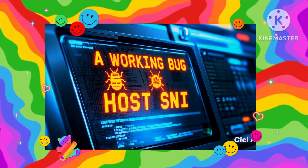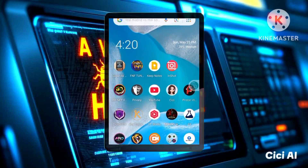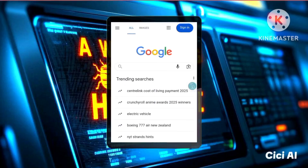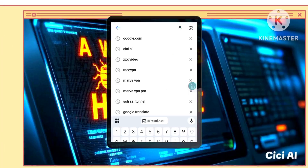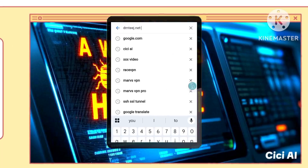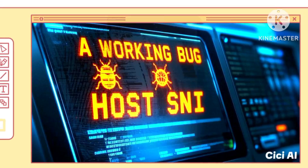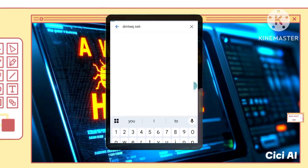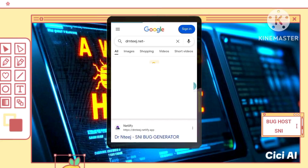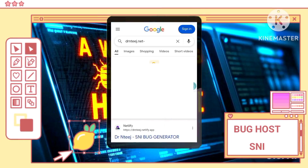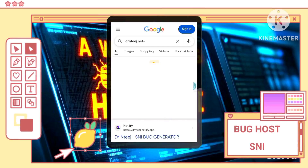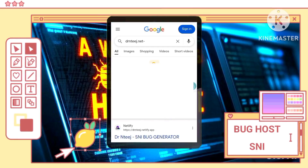Step 1: Finding your SNI. Open Google Chrome or your preferred web browser. Then search for drntej.net.sni — this will take you to a website that lists various SNIs.